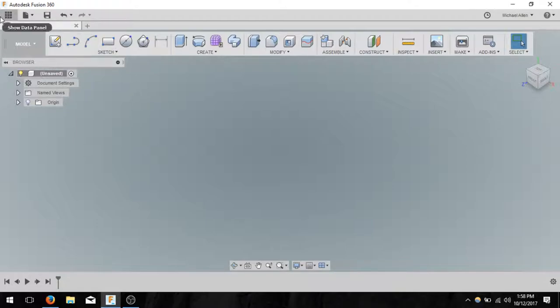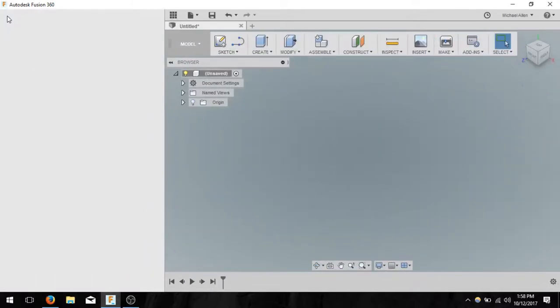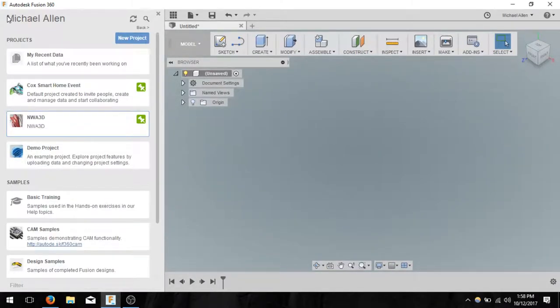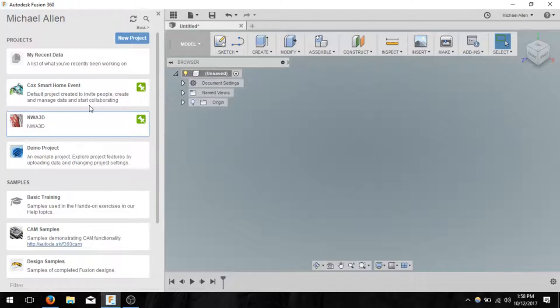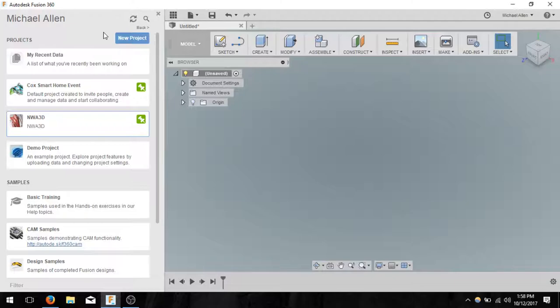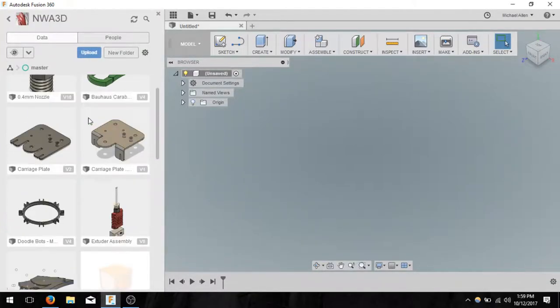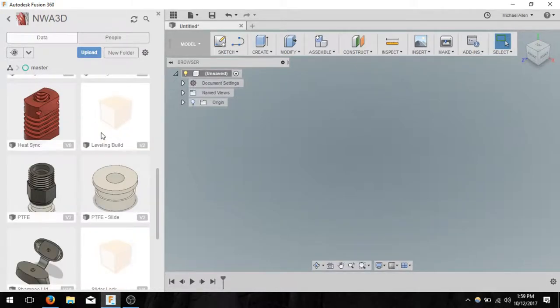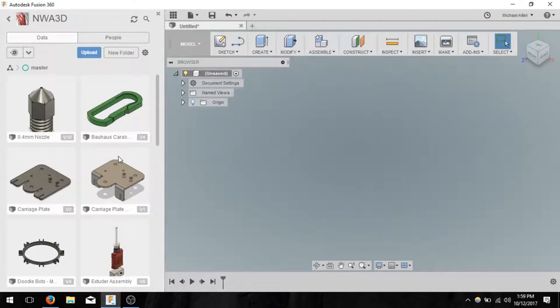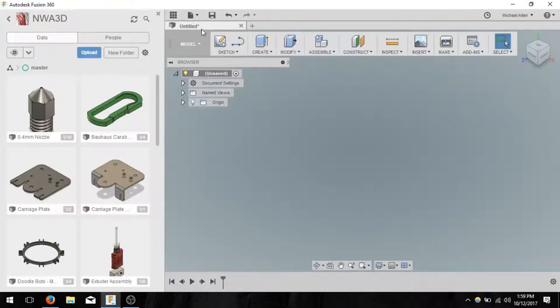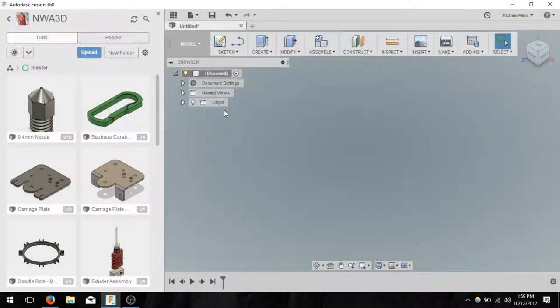First, the first screen you'll be pulled into once you log into Fusion 360. You'll have to install Fusion and then log into your Autodesk account, and it will pull you into this area allowing you to create new projects and select from any data that you may already have. If I click into my NWA 3D project, you can create a new one here if you want to organize a little bit better. You'll notice that I do have multiple different designs inside of here which I could go back and edit. We should have an untitled, which means we're creating a new object.